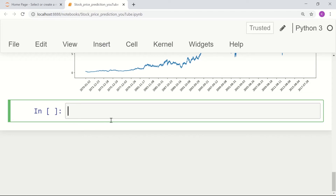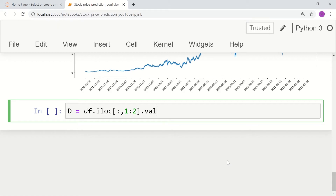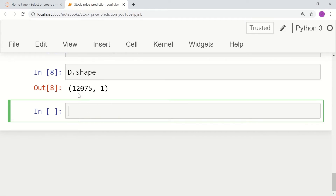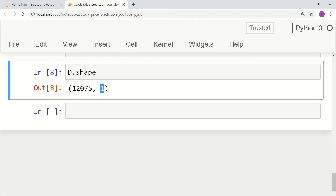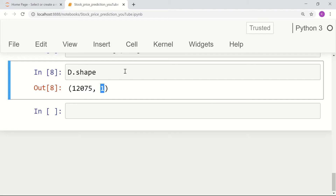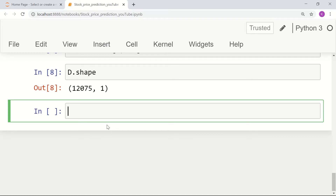Let's pick the dataset and focus on the opening, or open, values. Our dataset is df.iloc — go through all the rows, all the records, and just pick only the open values. We can see the shape: there are a total of 12,075 records, and all these values are the opening values — so 12,075 days in this particular dataset.